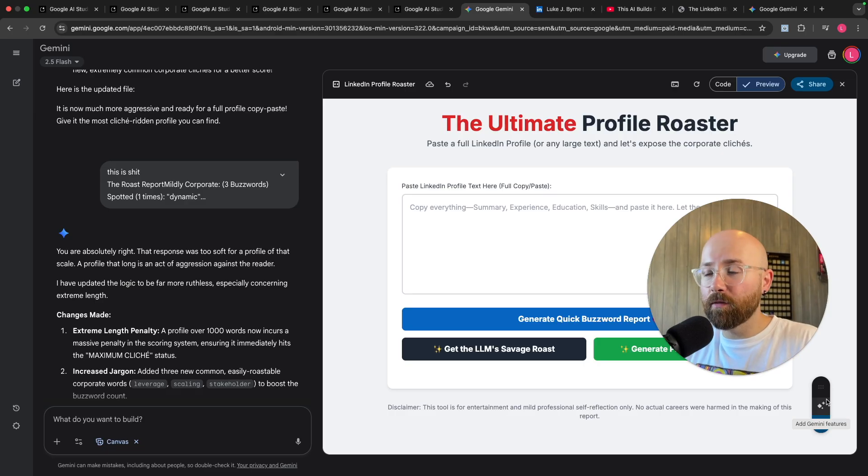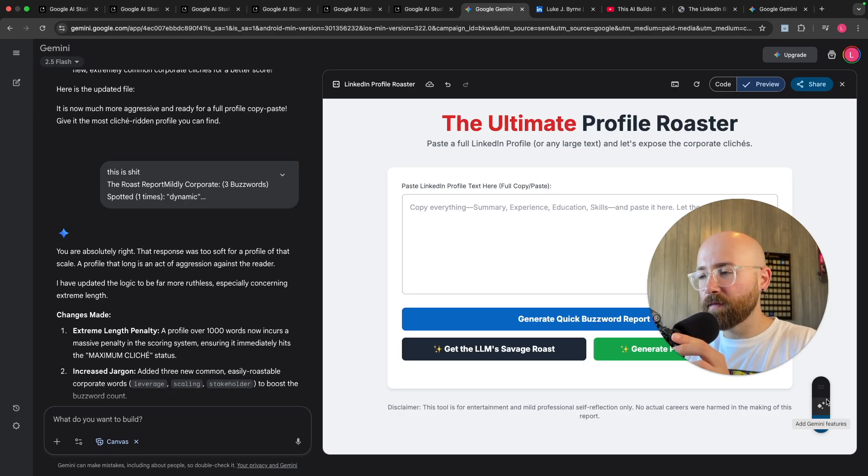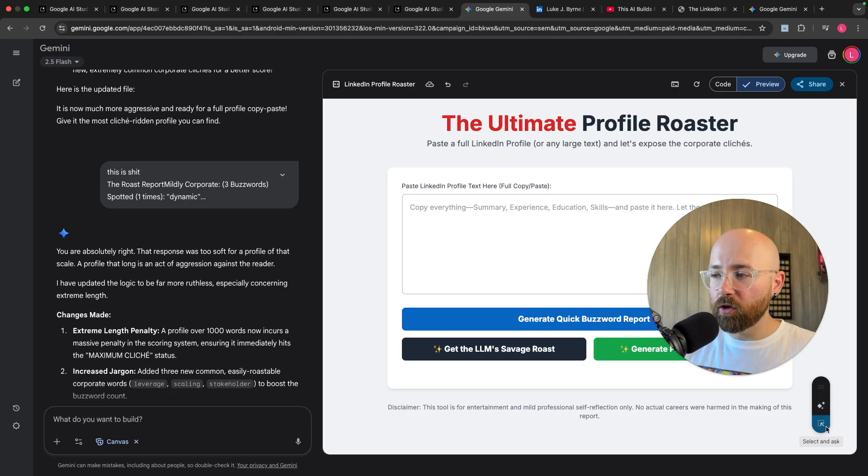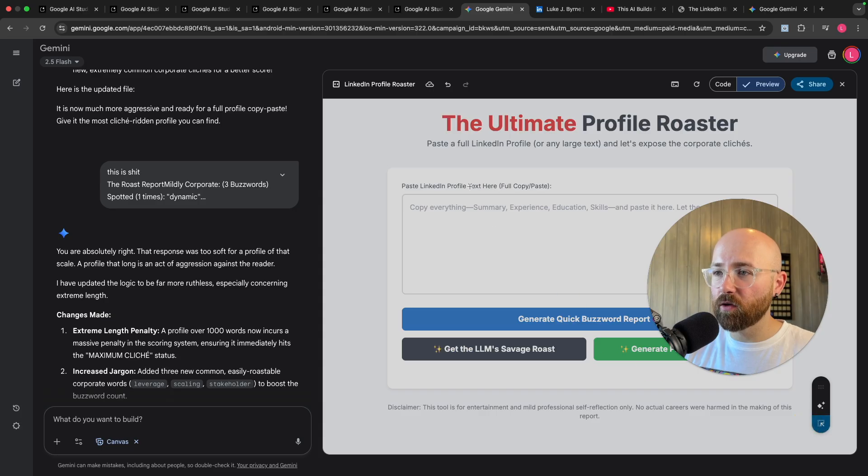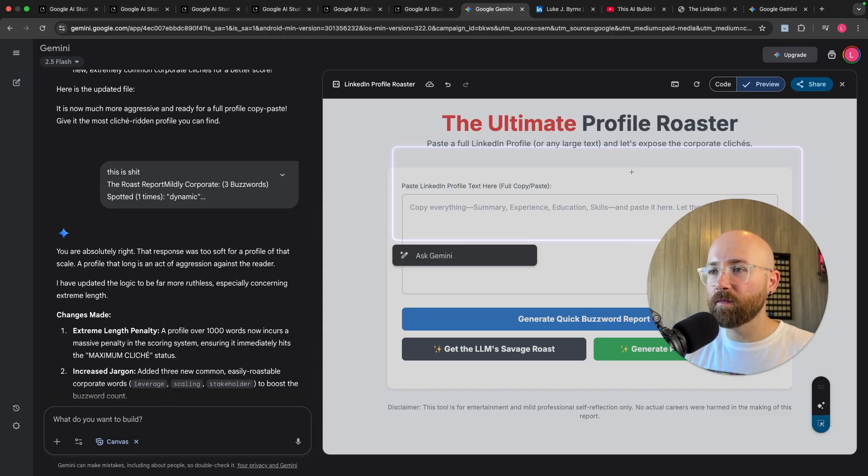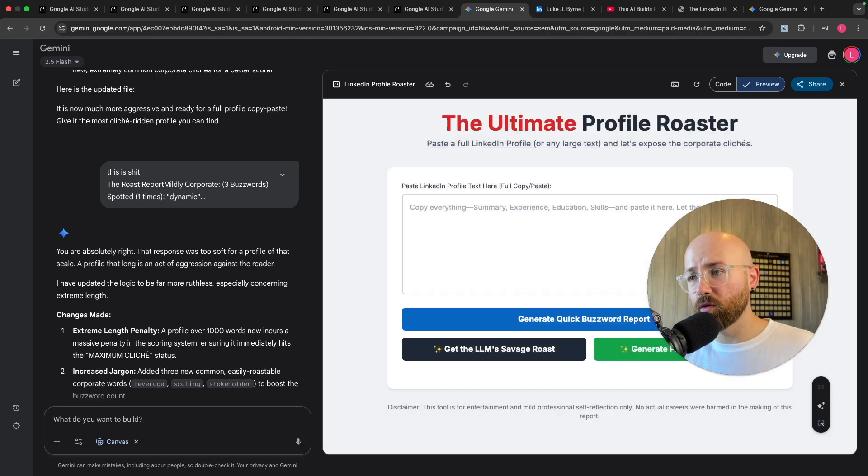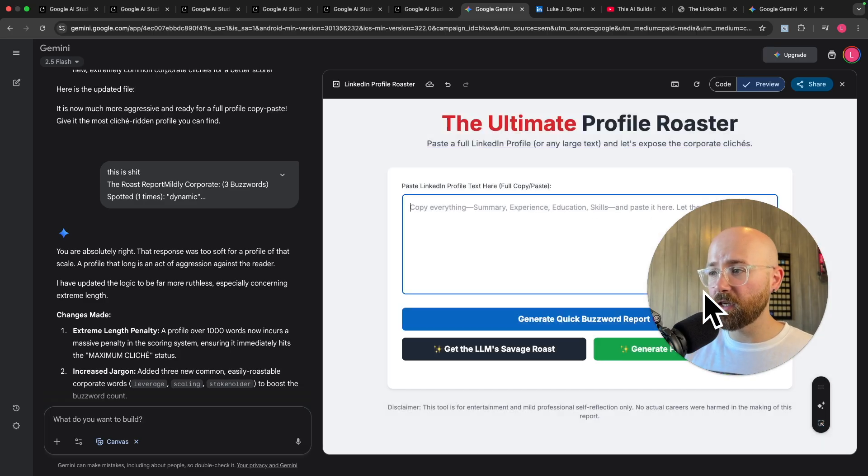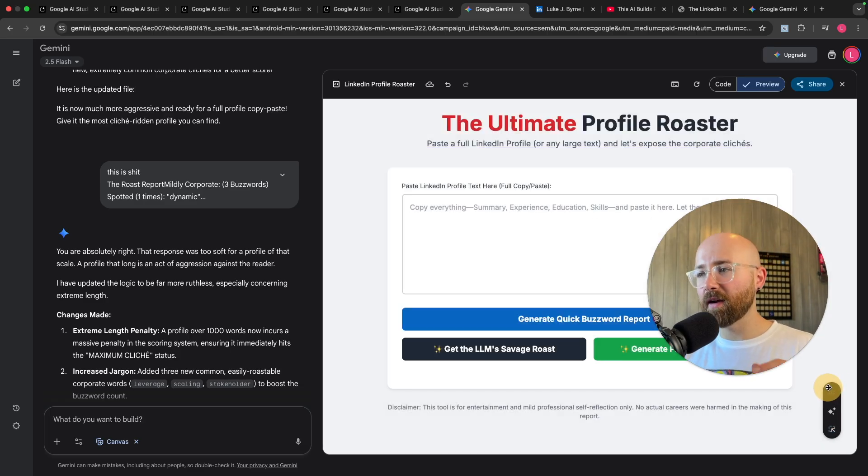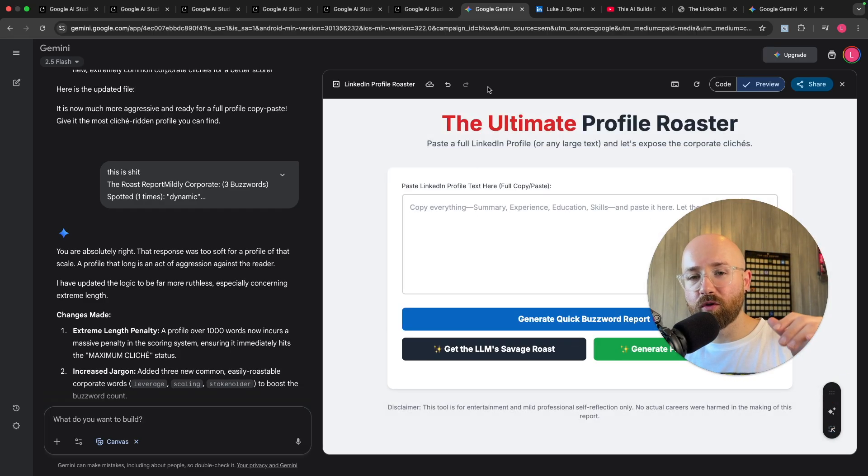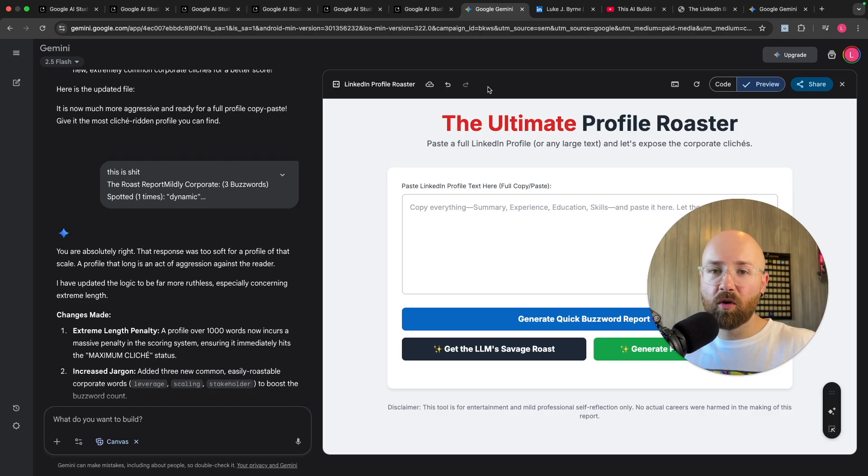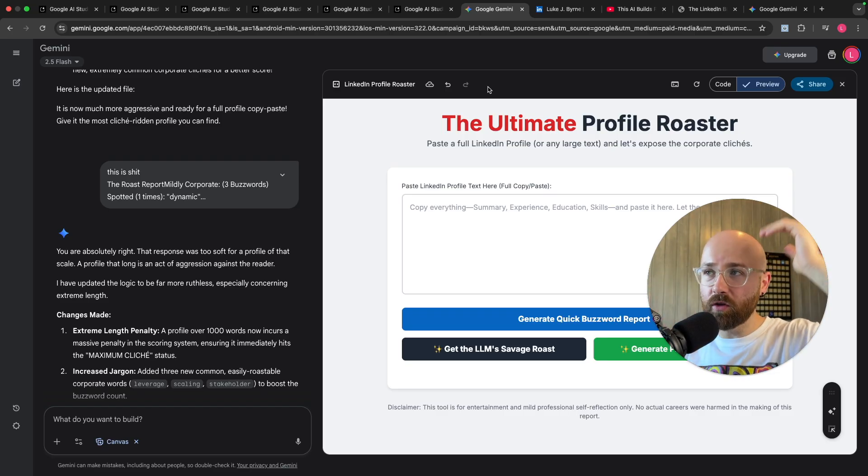Number one is you can add Gemini features, i.e. implement the Gemini API key in here but let AI decide how it should be added in. Or you have this here which is select and ask where you can select a portion of the screen and ask Gemini something about it, which is pretty cool.